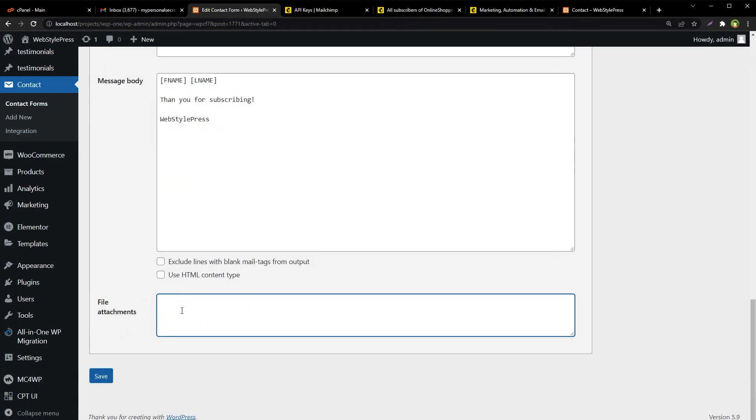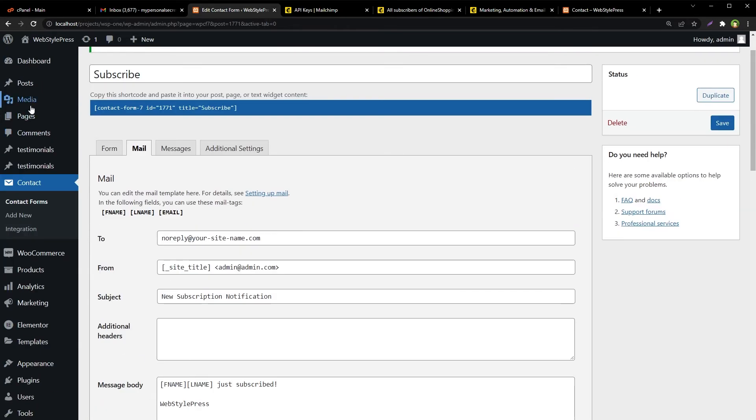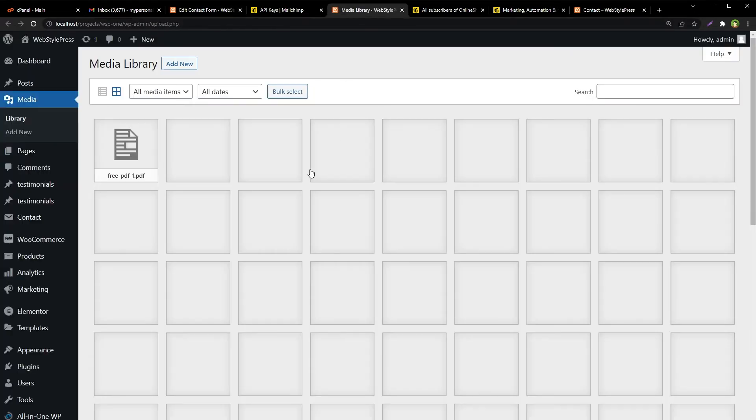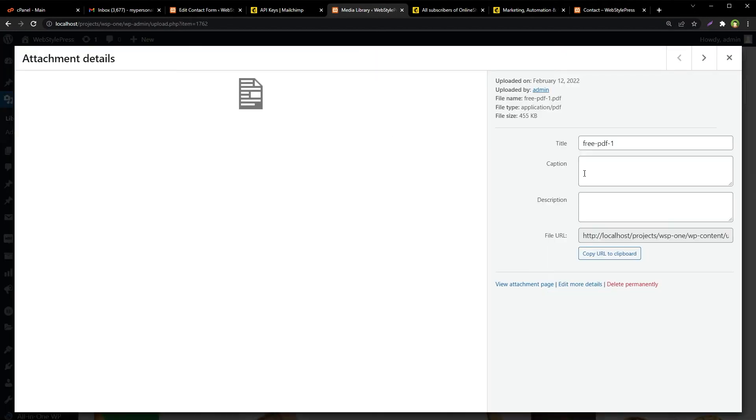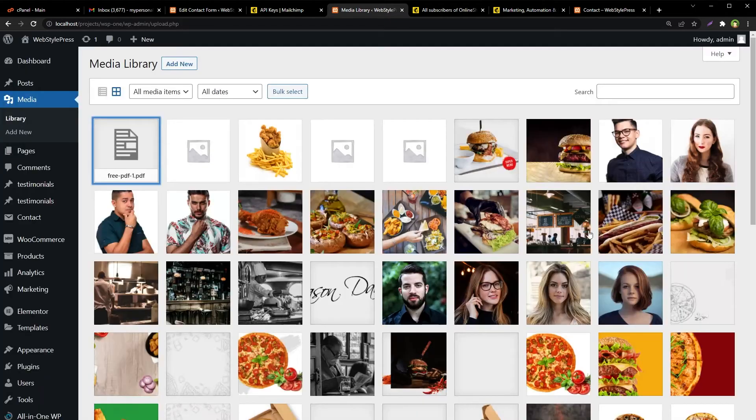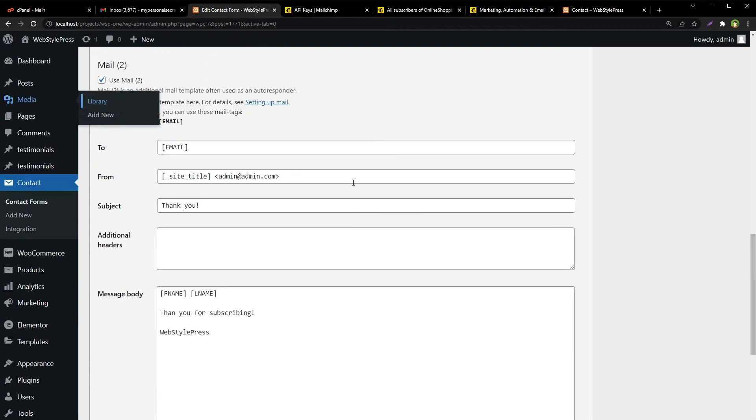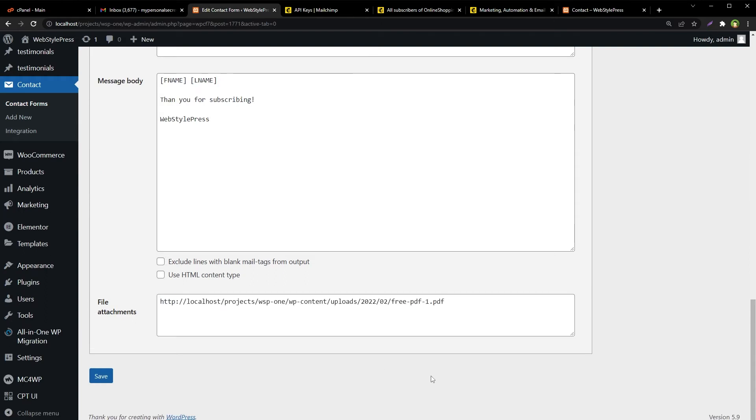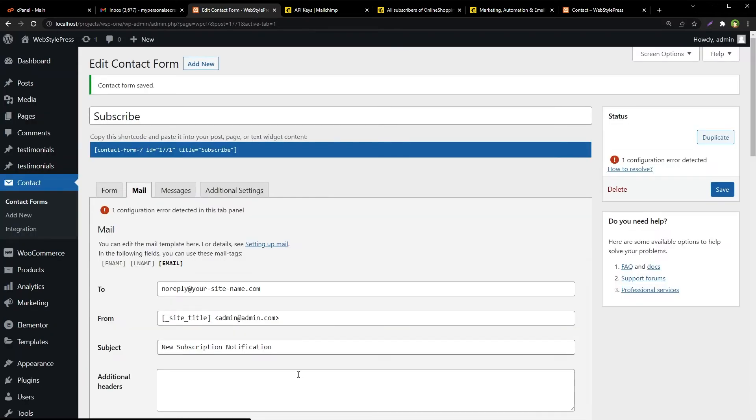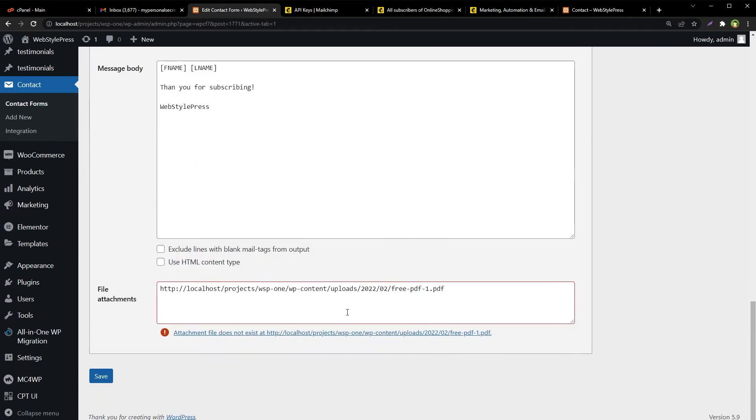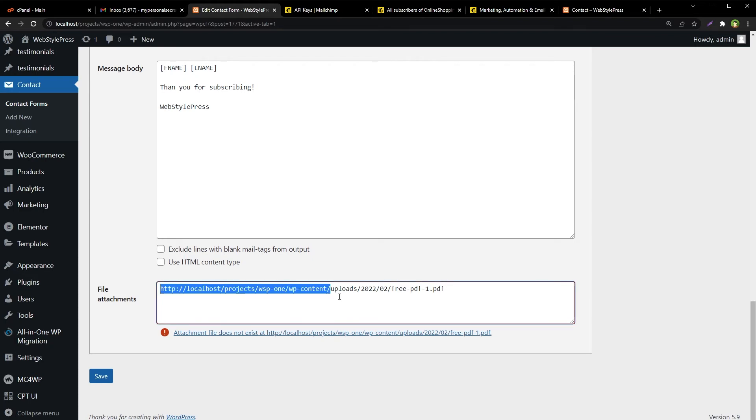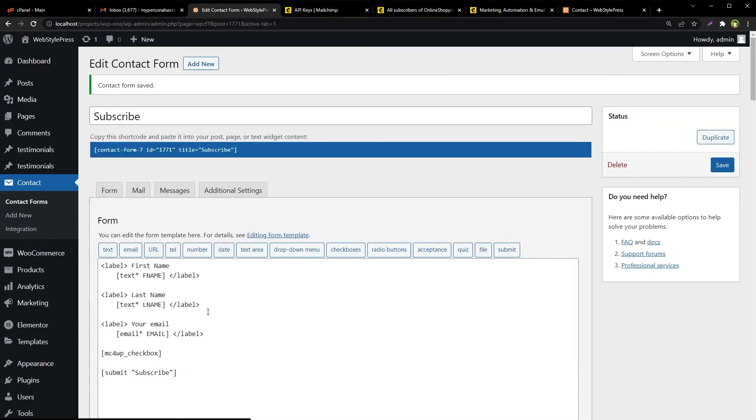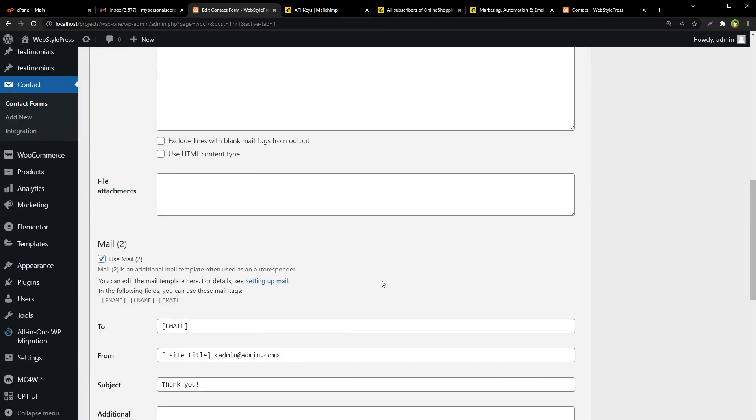We want to send a file along with this thank you email, so we will use this field file attachments. Here we will copy the path for the file. We've got the file, we'll go to media library. This is the PDF file, copy its path. Here in mail to file attachments, paste the path here. But this path is not correct. If you save the form, the form will give you an error. It will tell you that this path is not correct. If the file is in media library, remove this part from the path, start from the uploads without slash. Save, and as you can see now the error has gone.